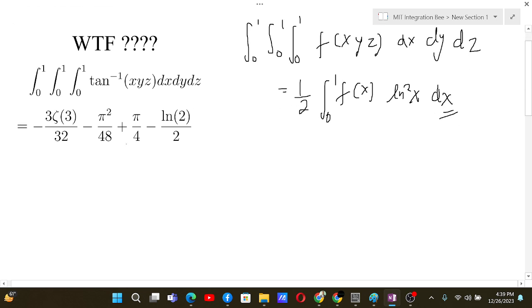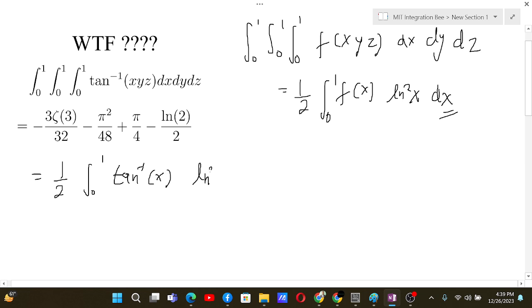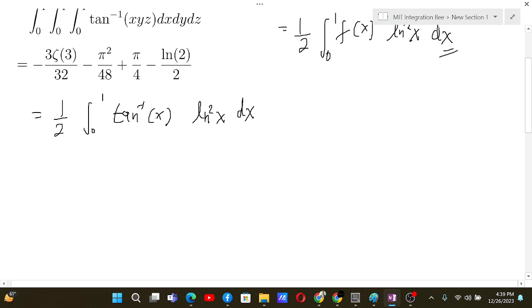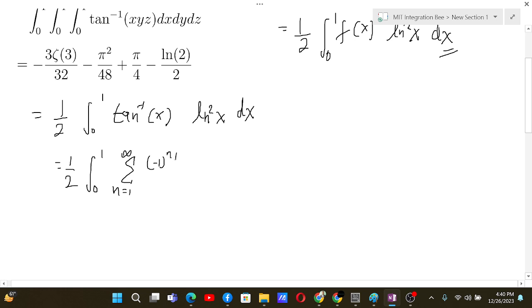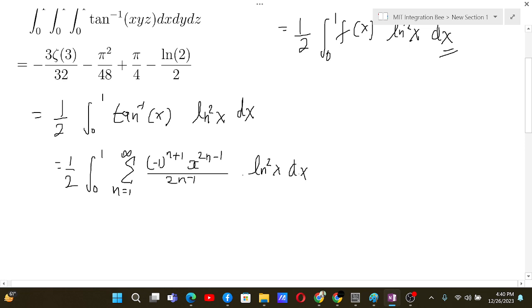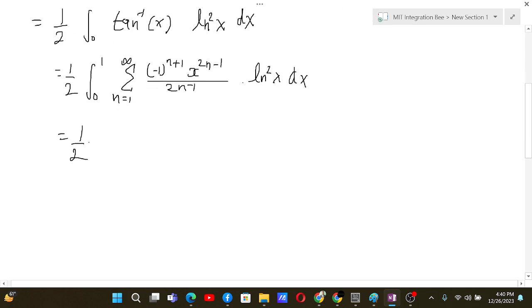Using this formula, the problem becomes one-half of the integral from 0 to 1 of arctan(x) · ln²(x) dx. For this we use the series expansion for arctan(x): summation from n=1 to infinity of (−1)^(n+1) · x^(2n−1) / (2n−1), then multiply by ln²(x) dx.